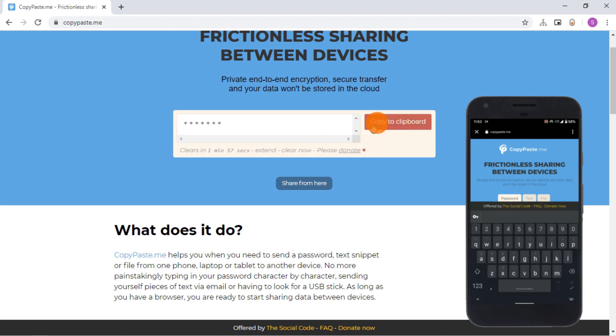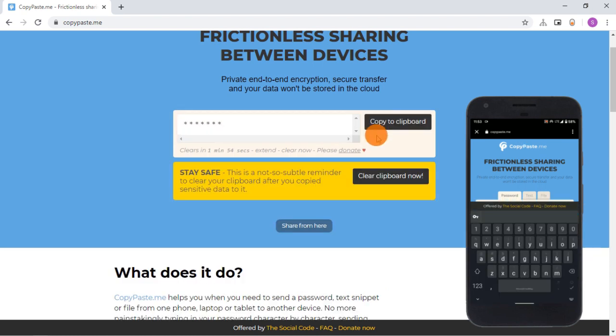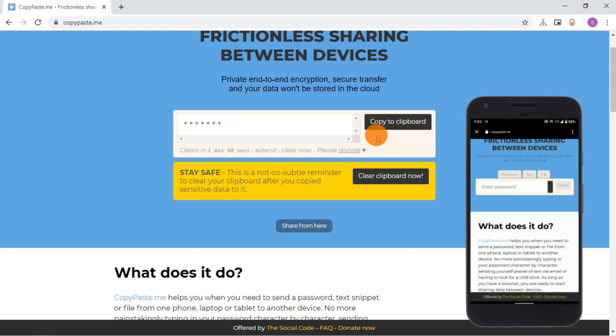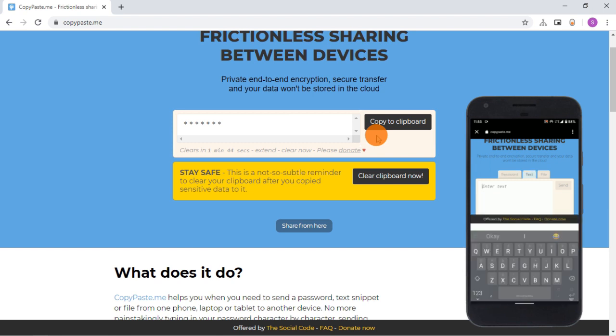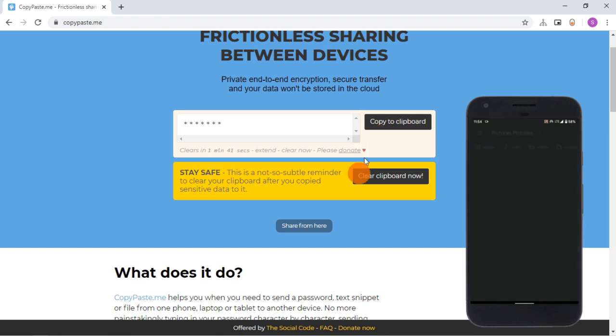I can share passwords, text, and files from one device to another. As you can see, I type a password and share it with the PC without making it visible. Then I can copy the password to the clipboard on PC.